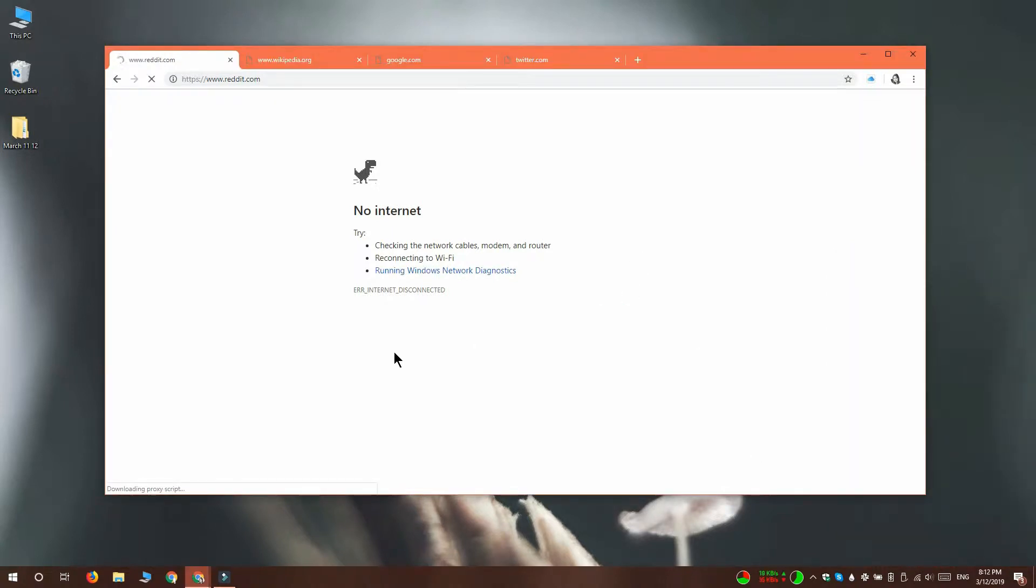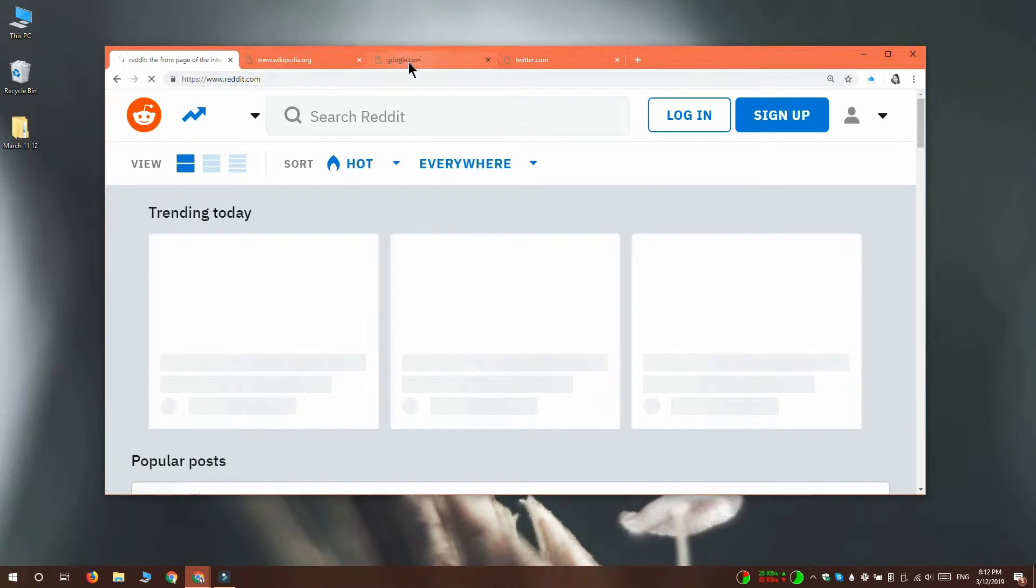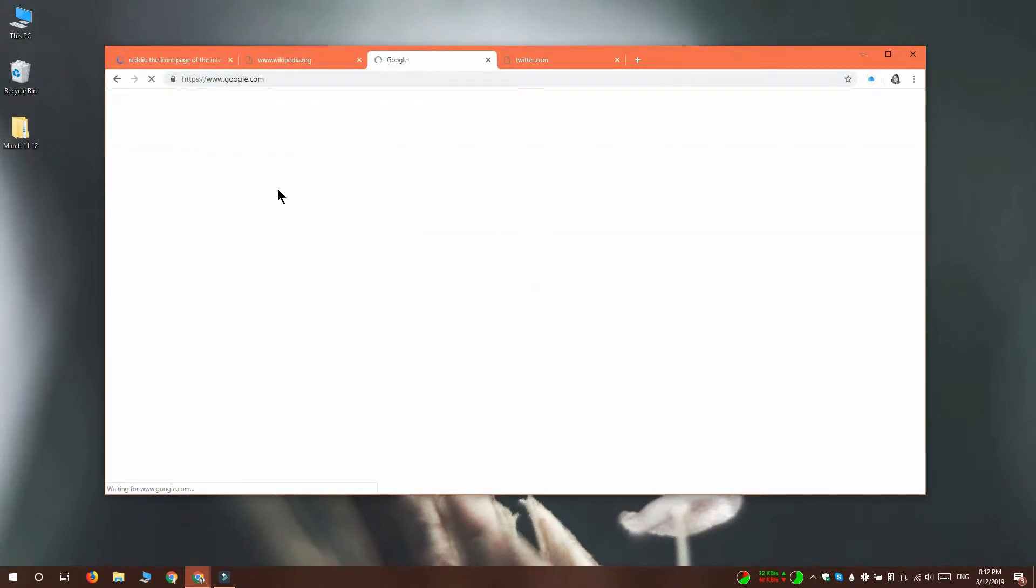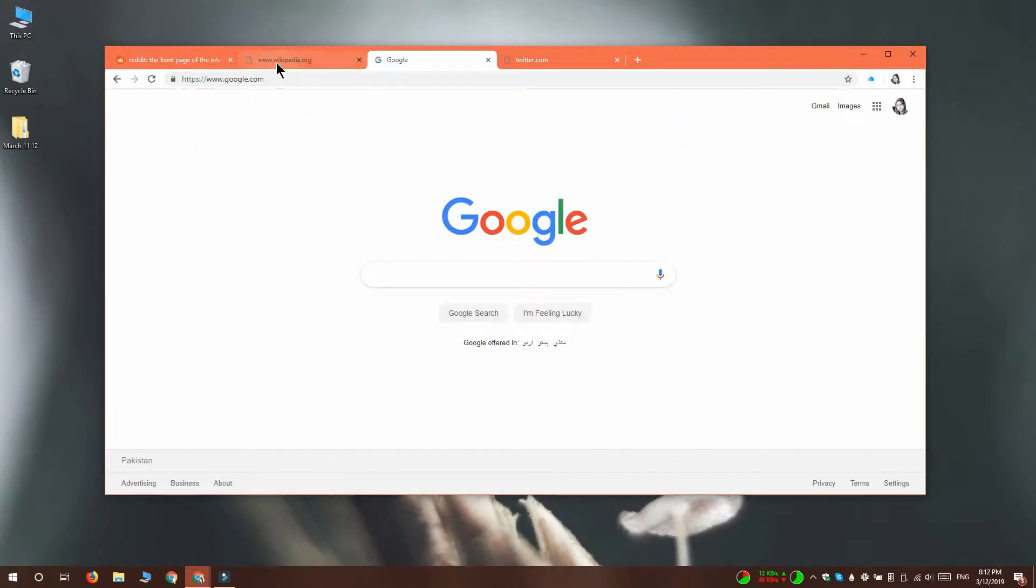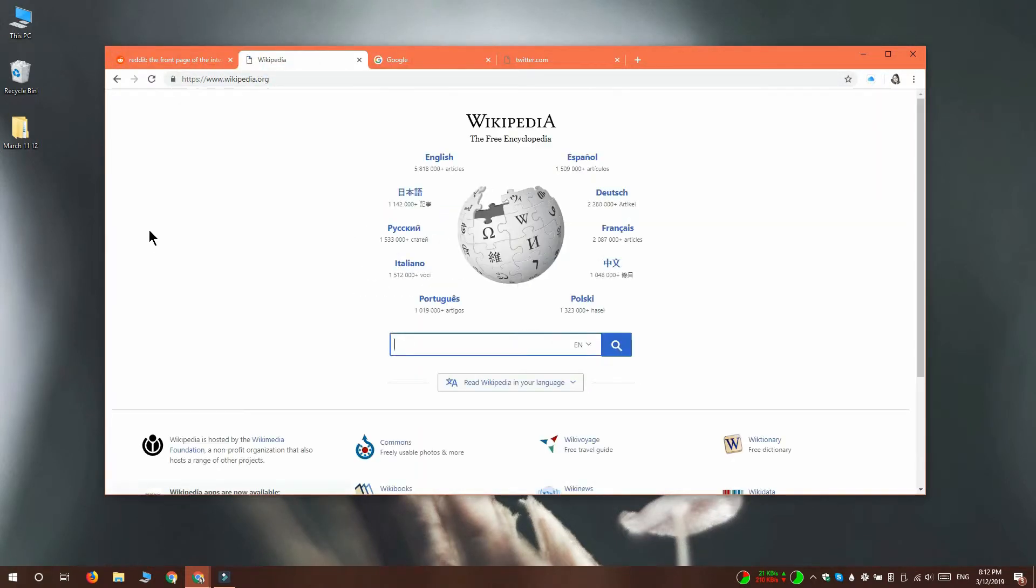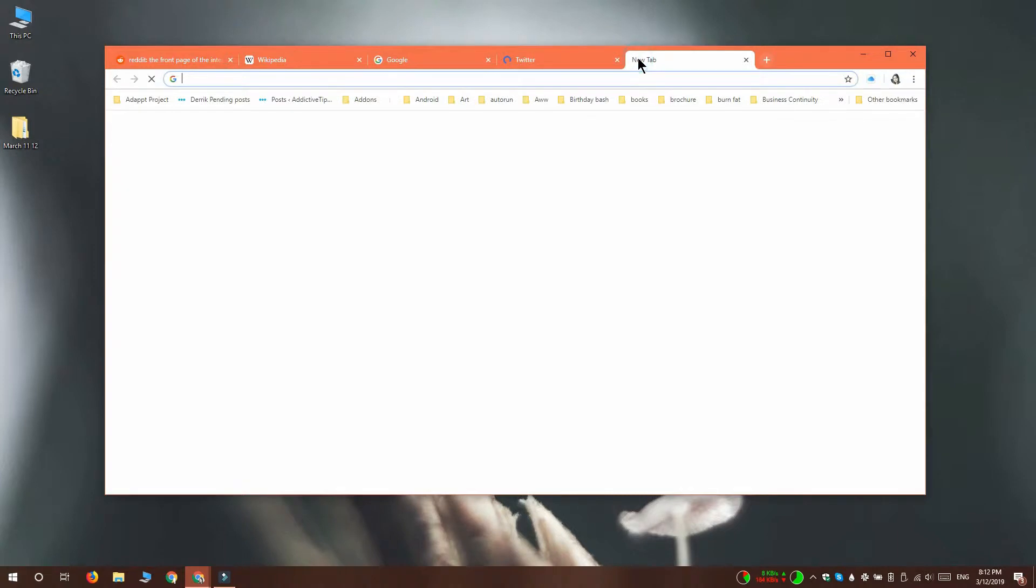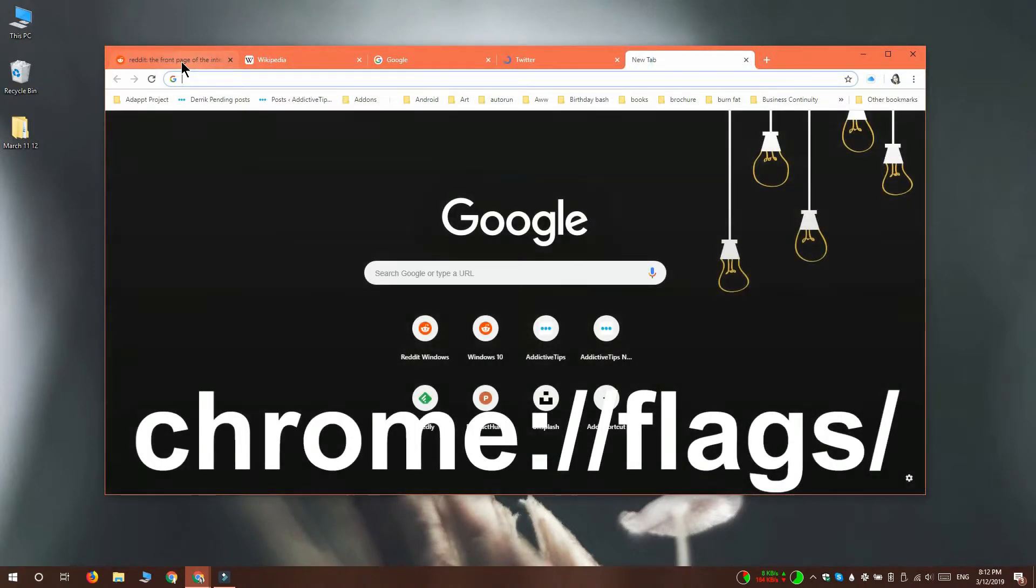What you want instead is for these tabs to automatically reload once you're connected to the internet again. To get that, you need to open the Chrome Flags page by going to this location in Chrome.